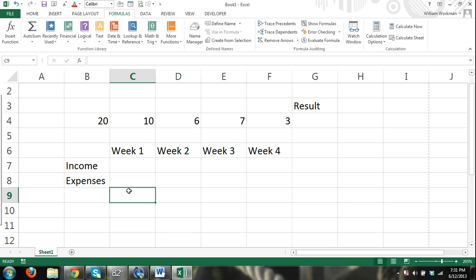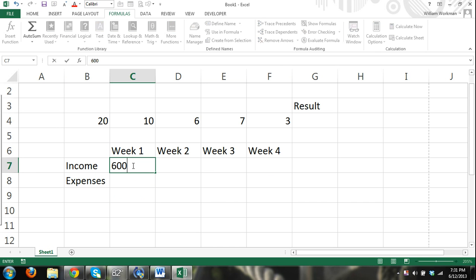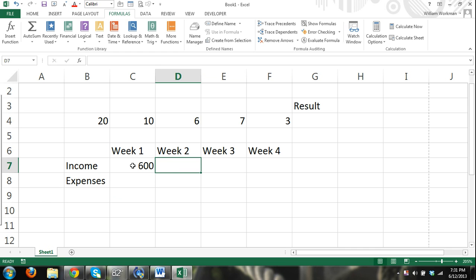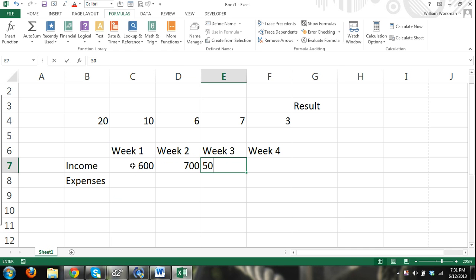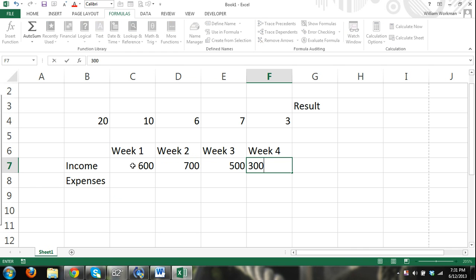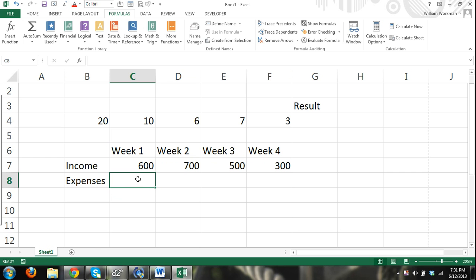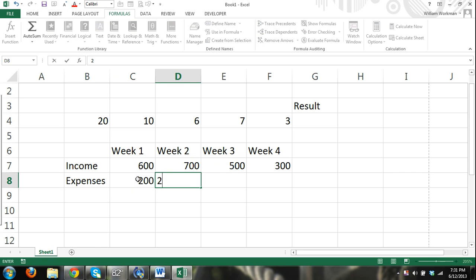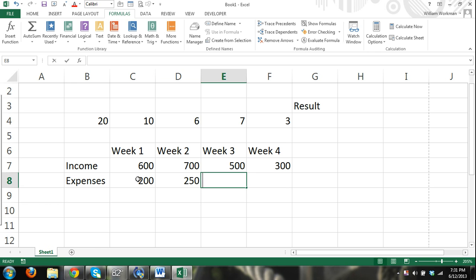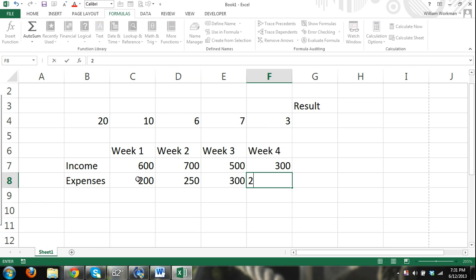Just keep messing with autofill on your own and you'll see. Income, expenses. Let's say I'm doing this by week. Alright. 600, 700, 500, 300. Expenses, 200. I'm just entering in random numbers. Right arrow. Right arrow. Entering in some more numbers. Okay.